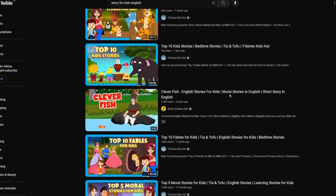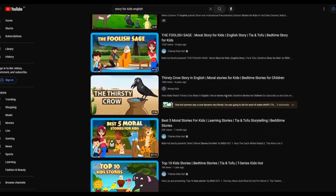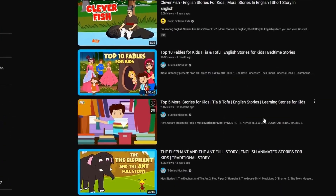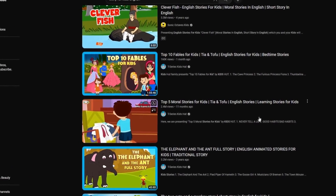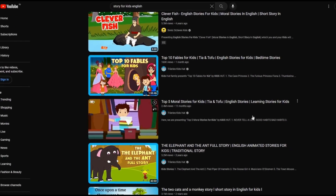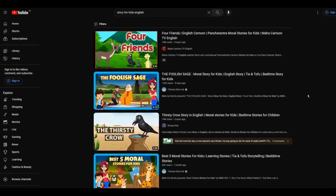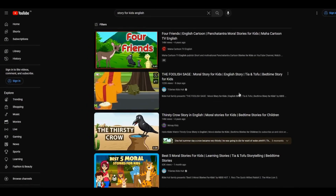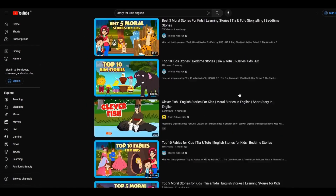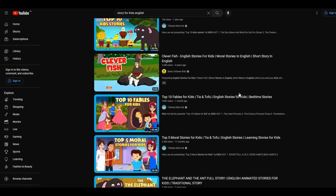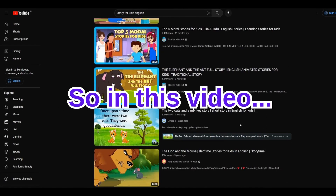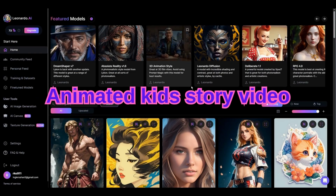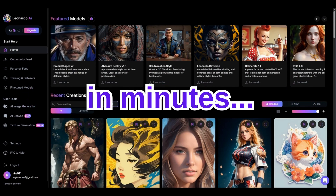You have probably seen popular kids animated story videos like this that get millions of views. The interesting thing about these videos is that now with the help of AI you can make them in minutes instead of days or hours. In this video I'm going to show you how you can make animated kids story videos in minutes with the help of AI from scratch.